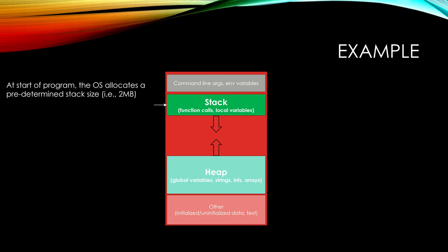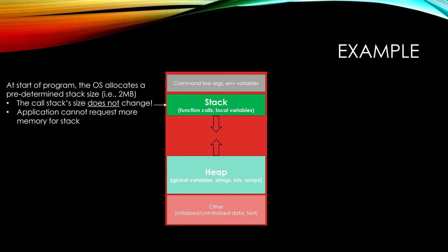So at the start of a program, the operating system allocates a predetermined stack size for the stack. Python is typically 2 megabytes. That size does not change. The application can't request any more memory for the stack. It's said to be static. You get 2 megabytes and that's it.